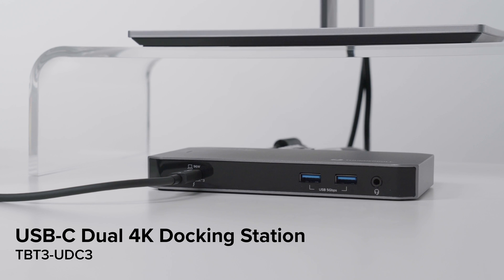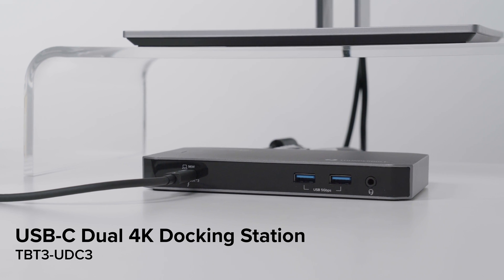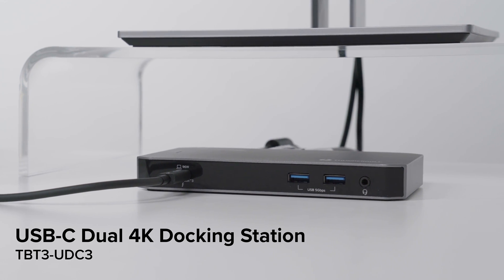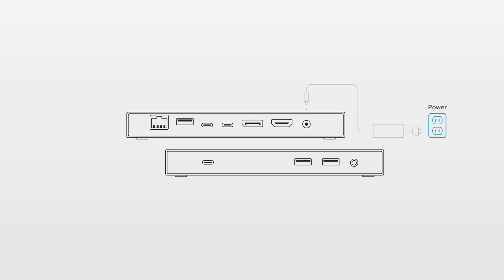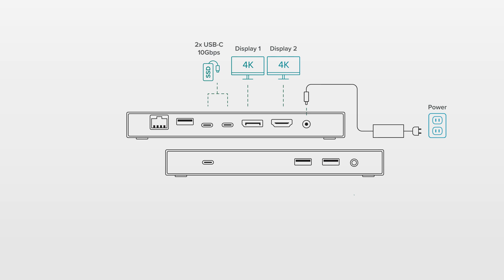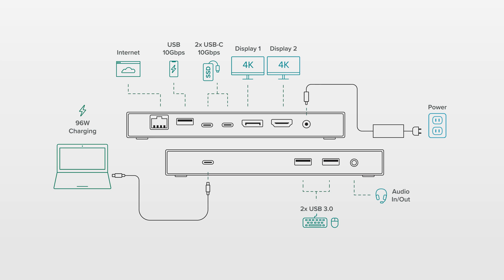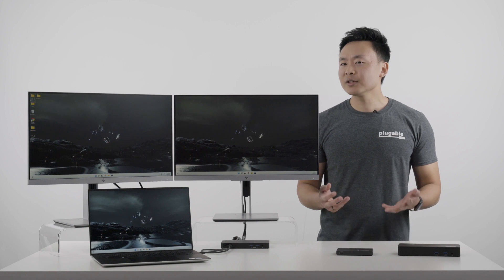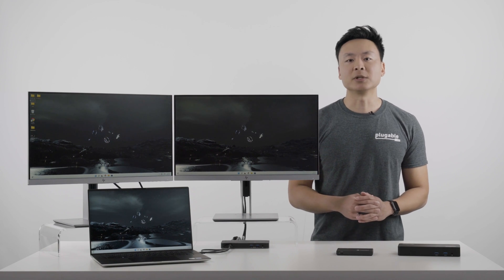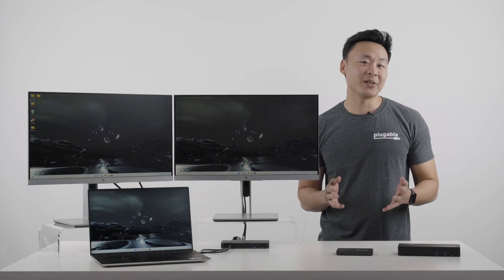What you're seeing here is our TBT3 UDC3 docking station. This is a Thunderbolt 3 dock that supports two 4K monitors as well as providing additional USB-C and USB-A ports, Ethernet, audio ports, and up to 96 watts of charging. A dock like this can be really nice because while this Dell laptop is certainly a capable system on its own...